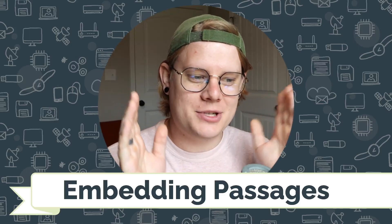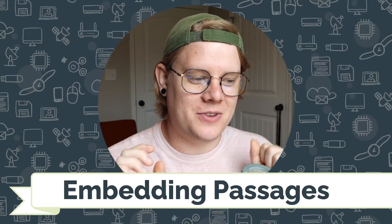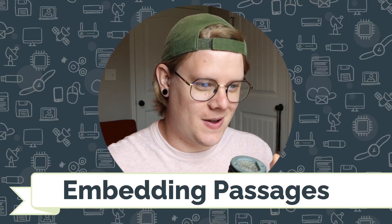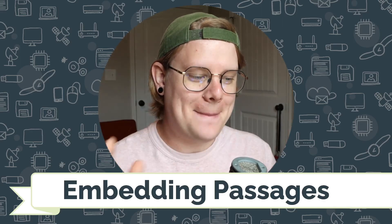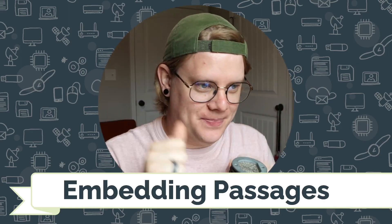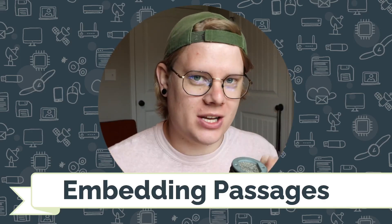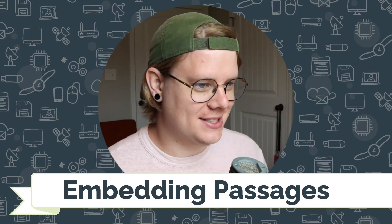Hello, I'm John Stapleton with CodeVA, and this is a quick tutorial on embedding passages with Twine using the Chapbook story format.